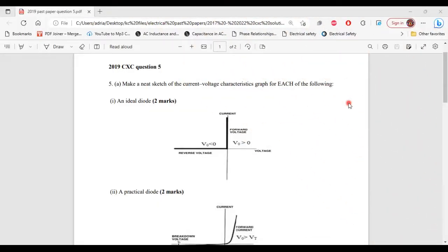Greetings, everyone. Welcome to A&E Learning Hub. I'm going to go through and explain the solutions for question 5 from the 2019 CSEC electrical and electronic past paper. So let's begin.